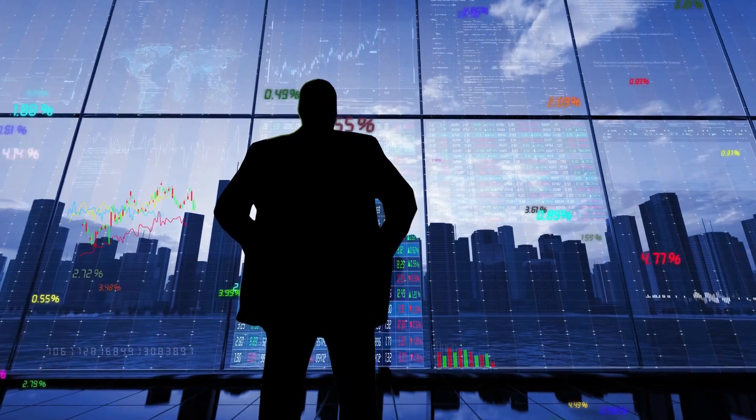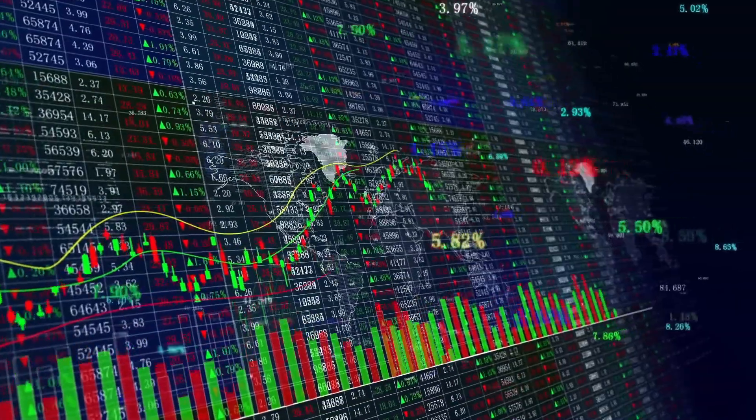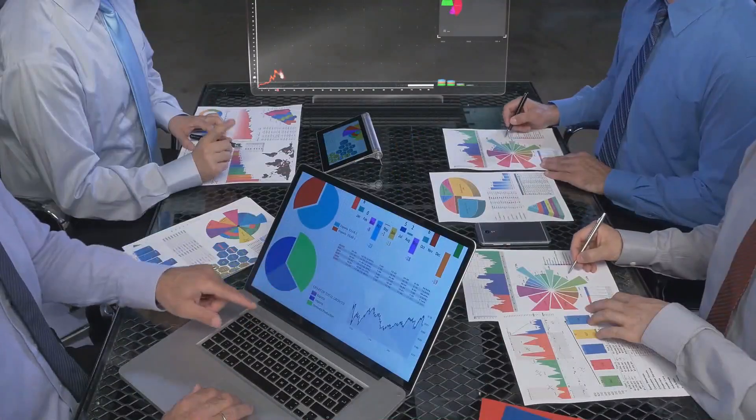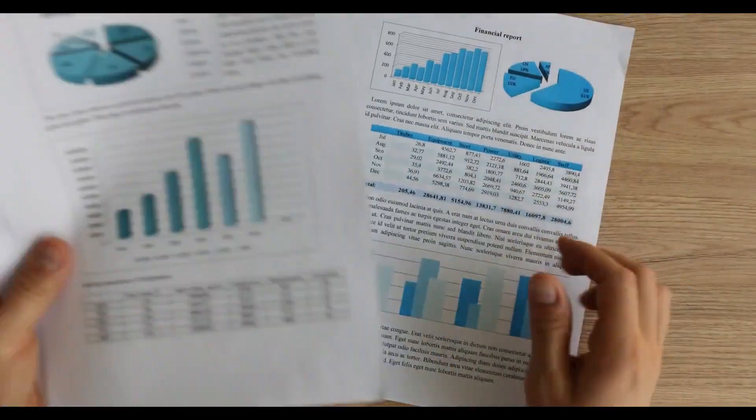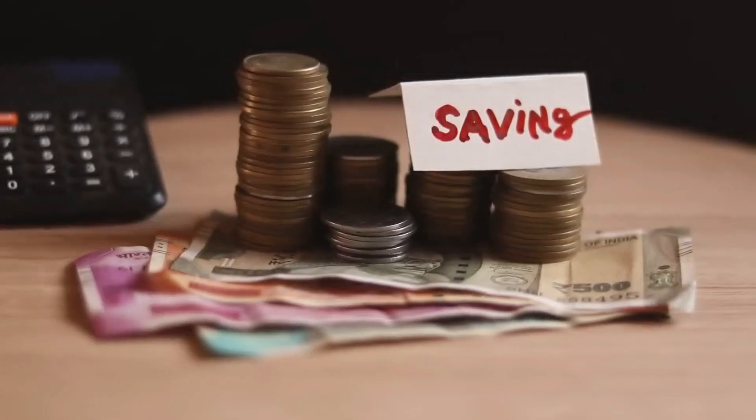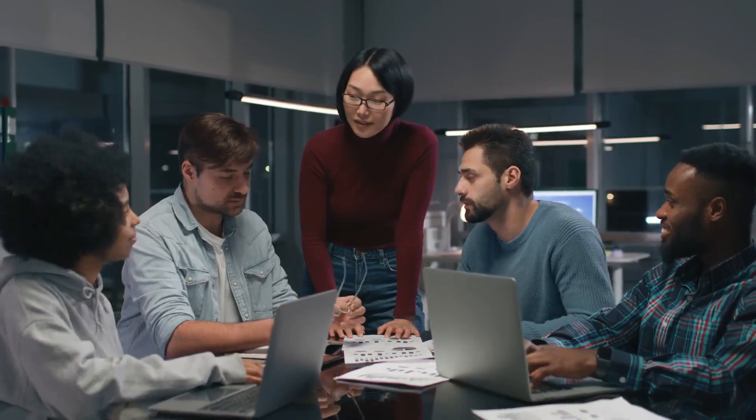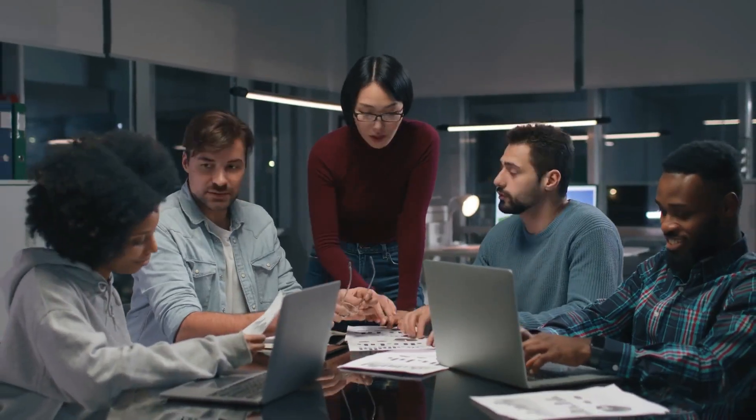Ever wondered how you can stand out in a sea of competition and get your business to the front of the pack? Imagine reaching your audience, sharing your story, and not just competing but winning, all without breaking the bank or hiring a huge team. Sounds like a dream, right?